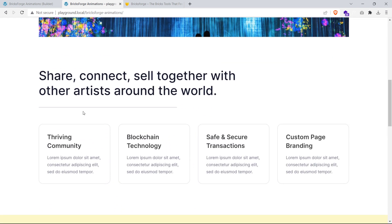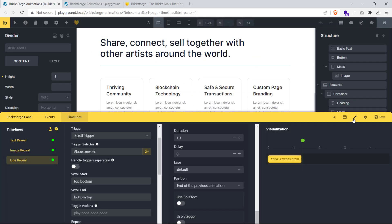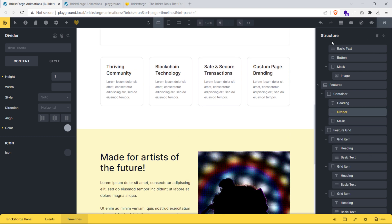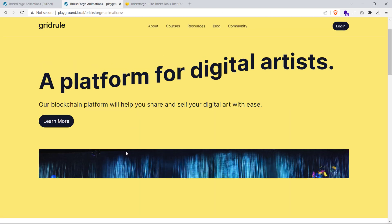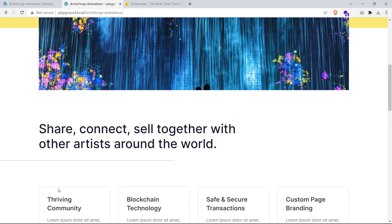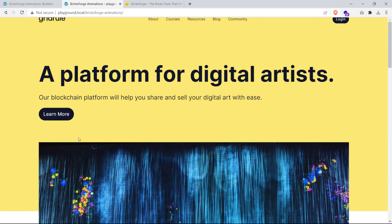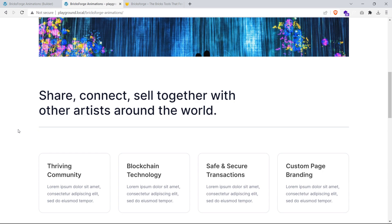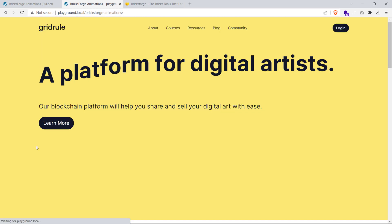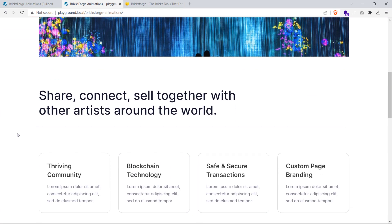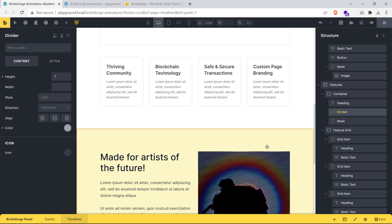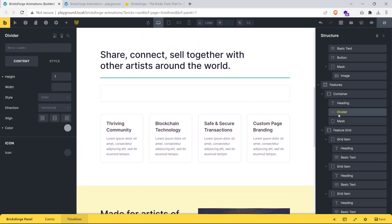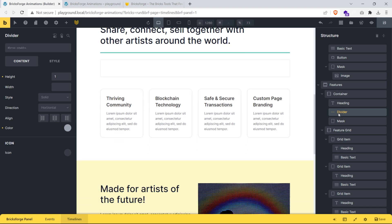You might be wondering why we wrapped the divider element inside a div element. Without the mask div, the line reveal starts from the very left of the page, appearing to come outside the viewport, which doesn't look good. That's why we wrapped the divider around a div and set its overflow to hidden — masking the divider so the reveal effect starts at the heading element.